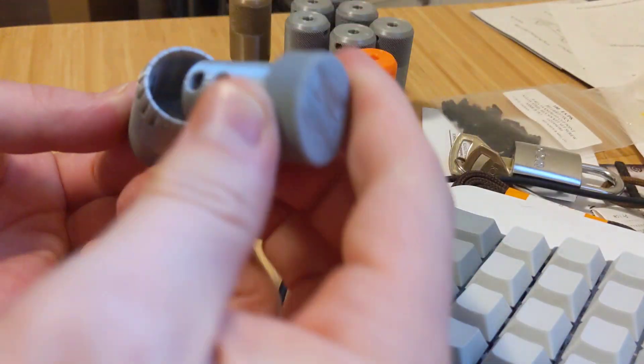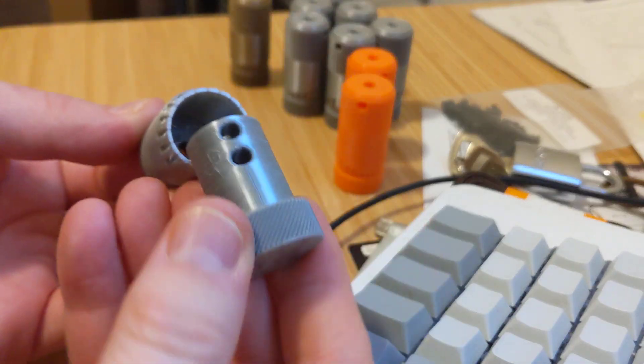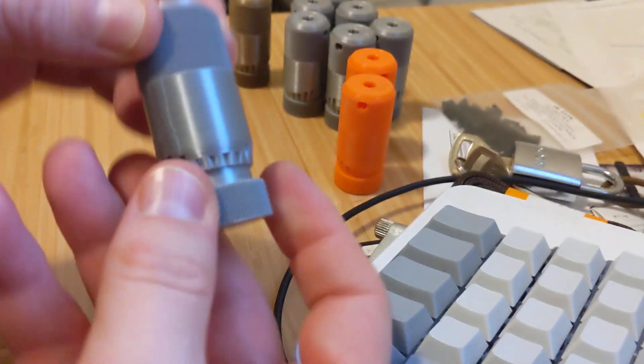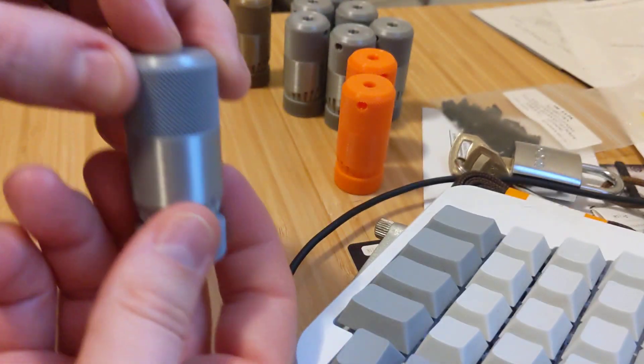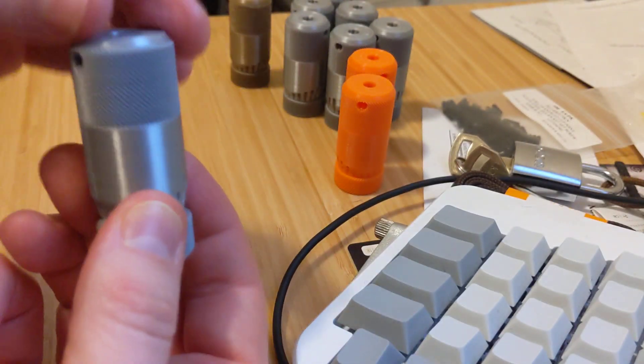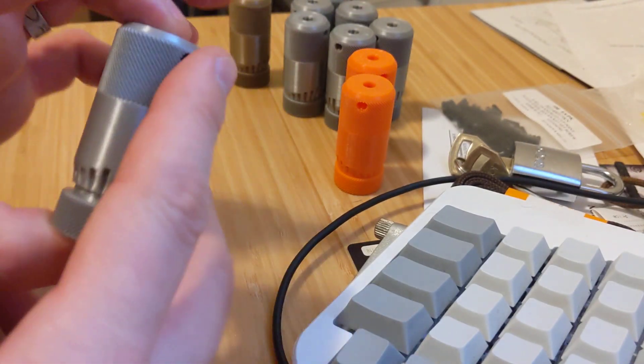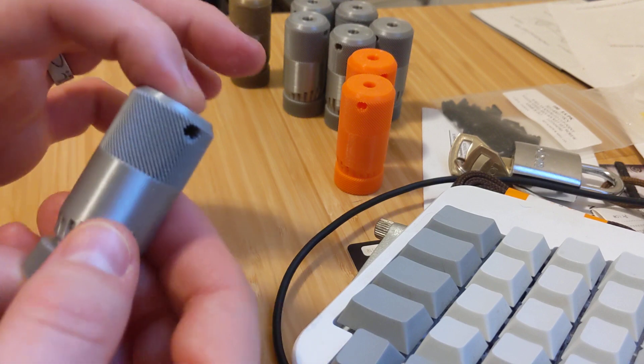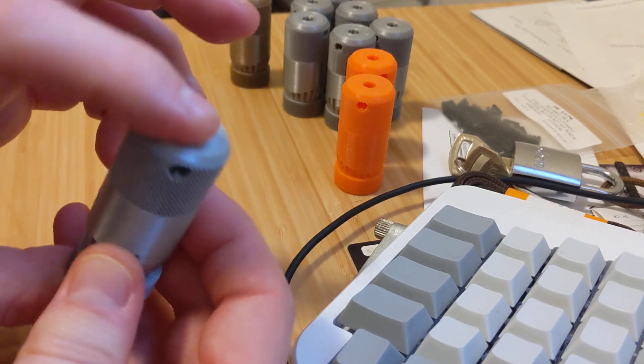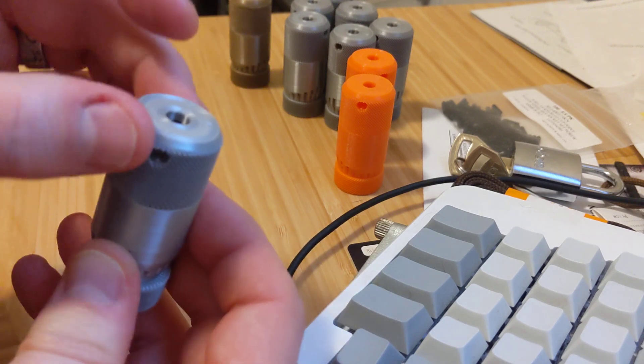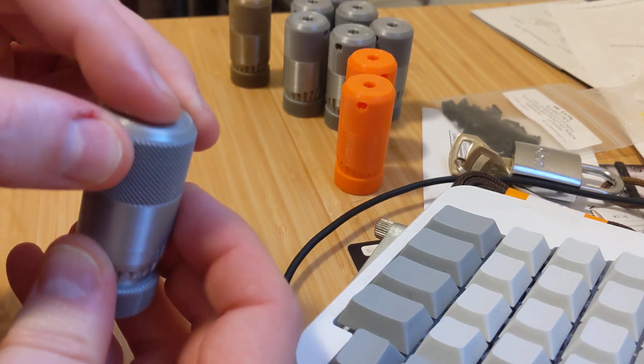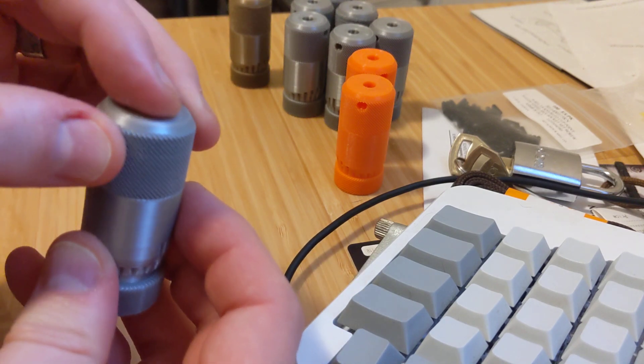But basically, just to keep everything from escaping the package, I'm going to tape them all up together and tape over the hole just to make sure the small little screws don't fall out.